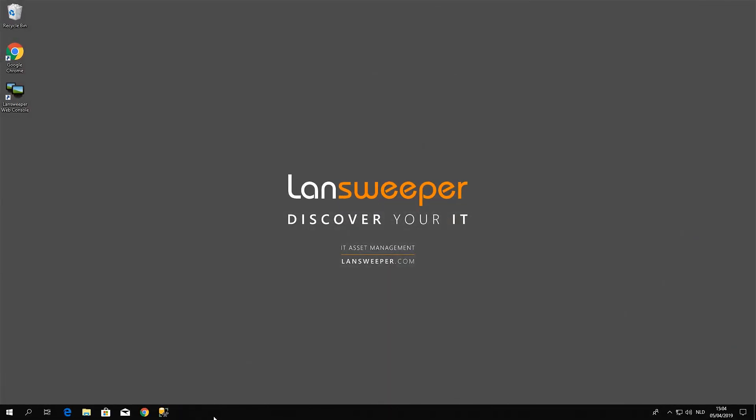The RPC server is unavailable error frequently occurs when you're trying to connect remotely to a different machine. So the first thing you want to make sure is that the actual machine you're connecting to is turned on. It's a pretty basic step, but sometimes the easiest thing is what resolves the issue.